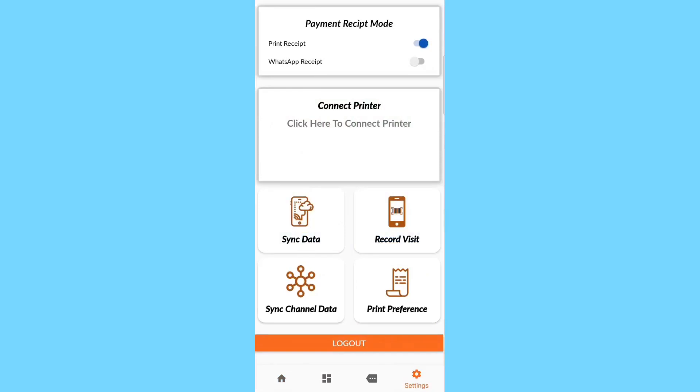If you set a Payment Receipt mode, click on Print Receipt or WhatsApp Receipt.